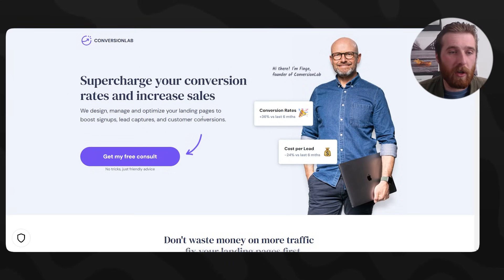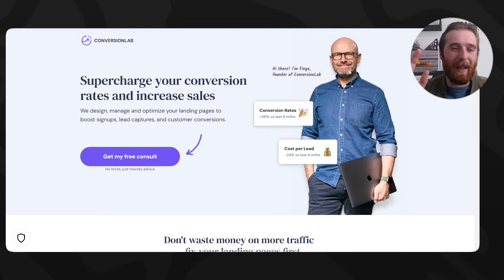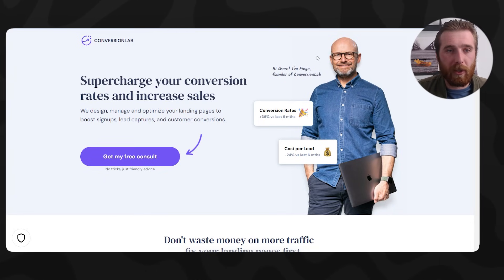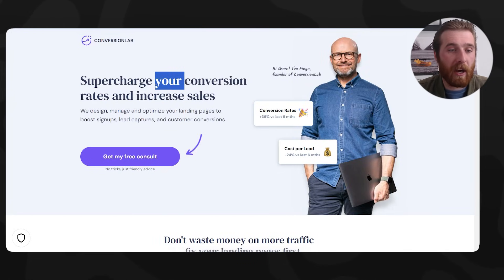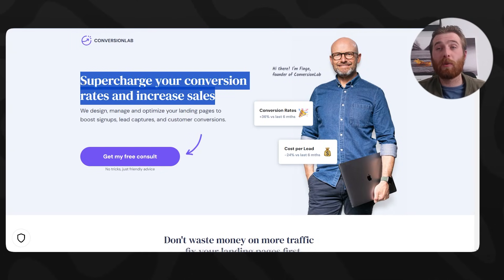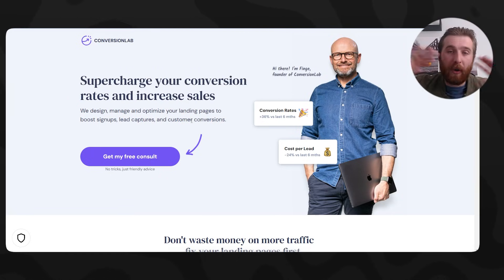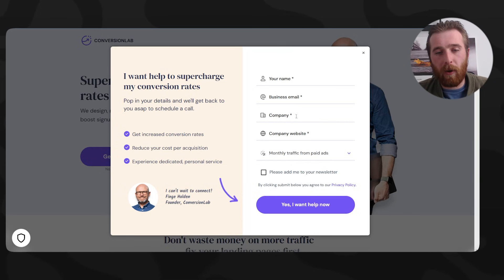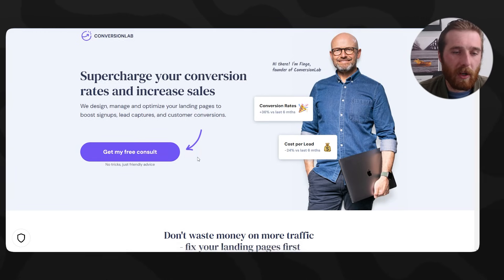Here's another one of my favorite landing pages I found online. It's a lead generation page, not online sales like Netflix — it's selling a service. There's a super clear call to action: 'Supercharge your conversion rates and increase sales.' The copy reads: 'We design, manage, and optimize your landing pages to boost signups, lead captures, and customer conversions.' Perfect features and benefits. Where do I sign up? 'Get my free consult right now.' We click on it, we enter the lead form — perfect, done.